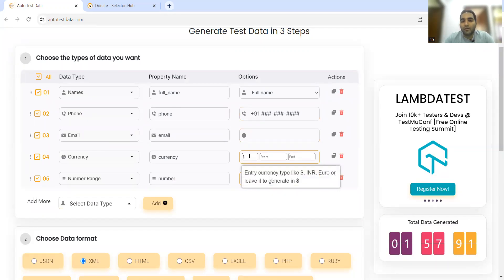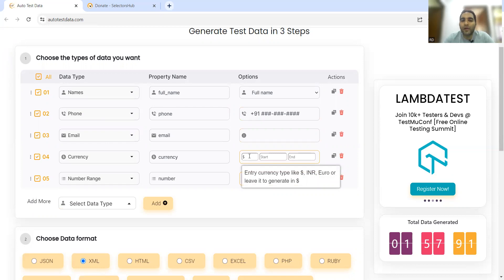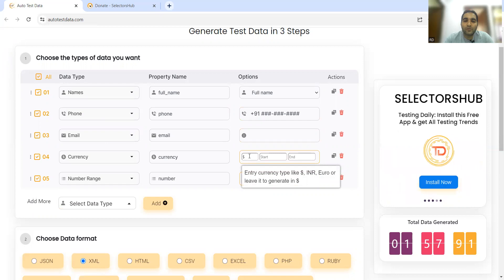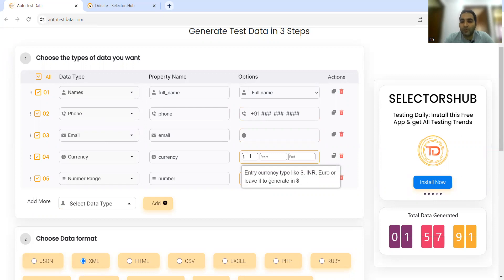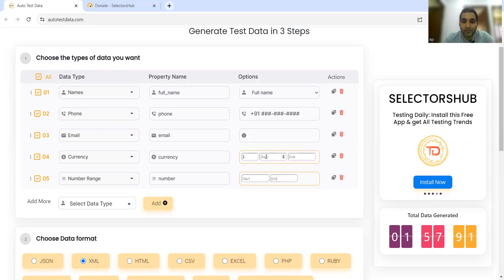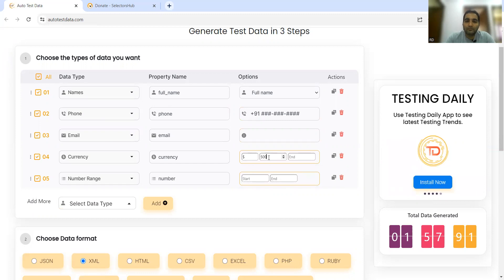In the number field you can add a range of data. If you need data from 500 to 1000 only, you can enter that. You can set currency type to Euro, IRN, Dollars, or leave it to generate in dollars by default. You can generate in other formats as well. Let's keep it at 500 to 1000.